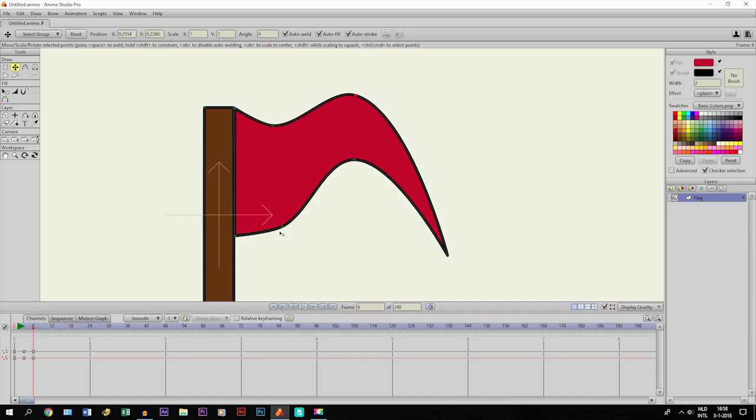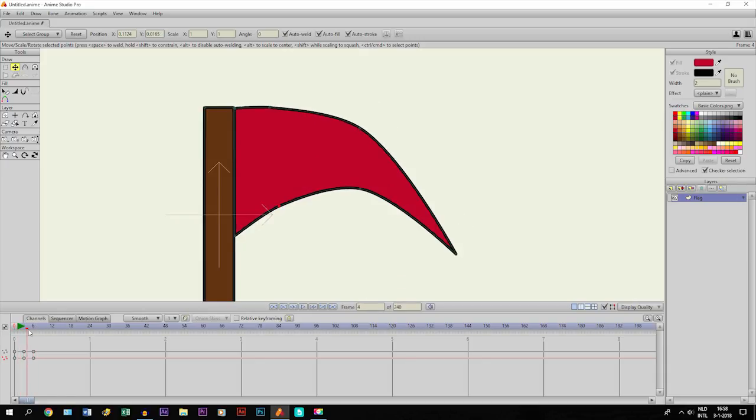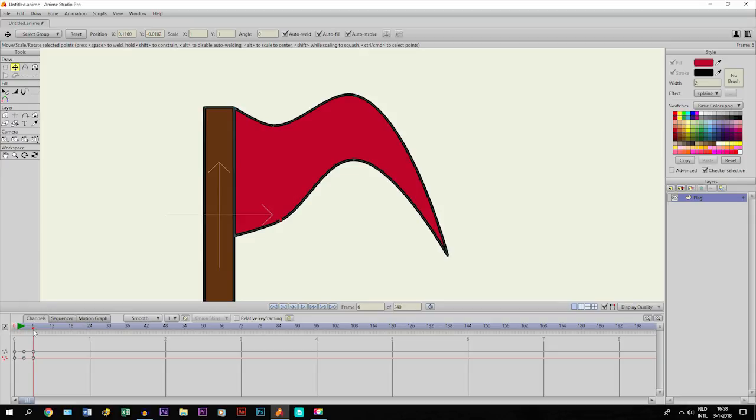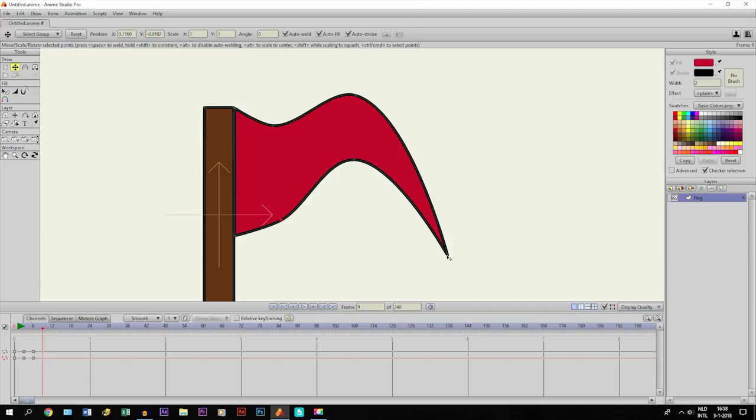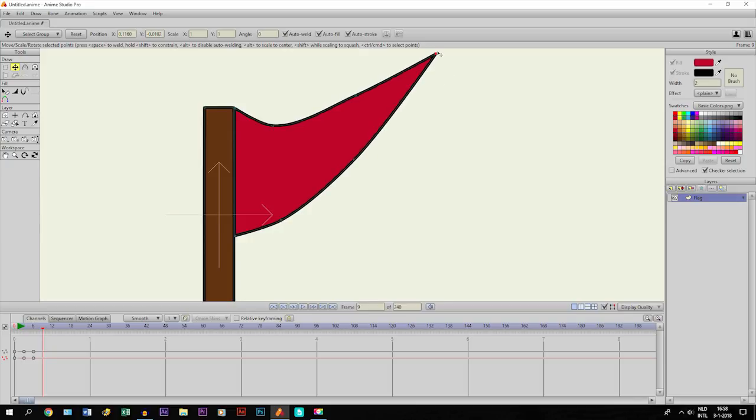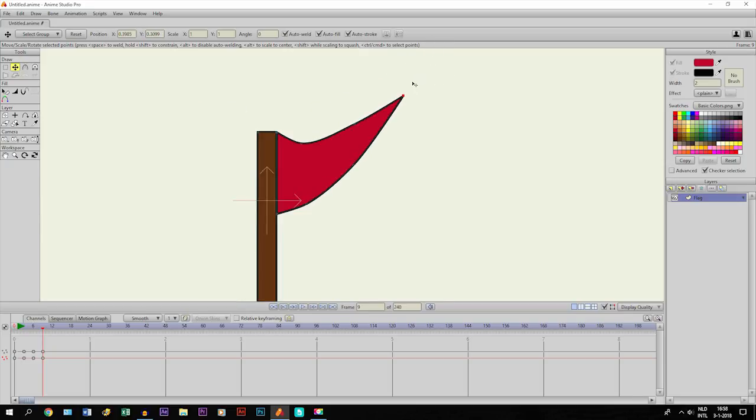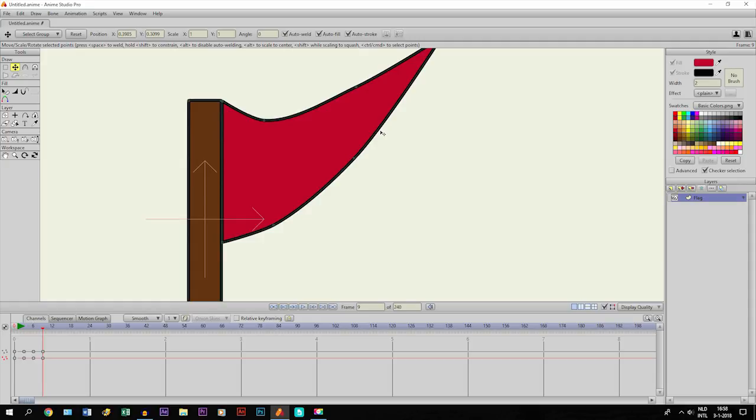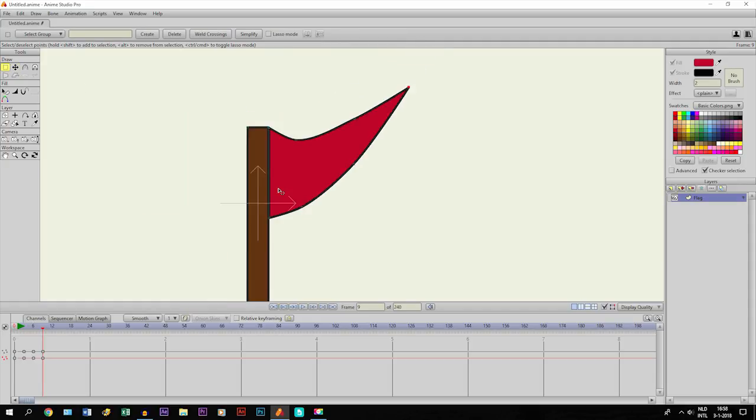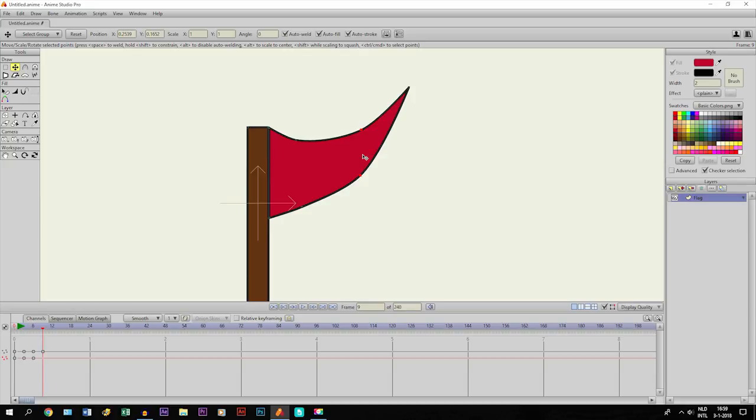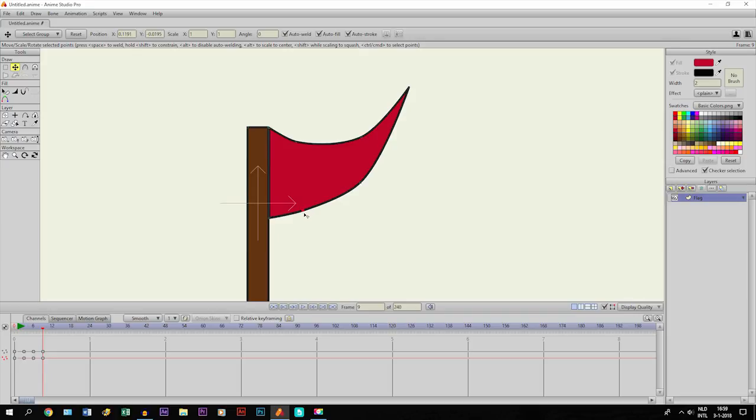This one kind of stays the same, maybe correct it a little bit so we have some movement. Now we're going three frames further again, which is frame 9. This point has to be up at the end, so we move it right here. This is already kind of like it should be, but just to make a few corrections we'll adjust these points.